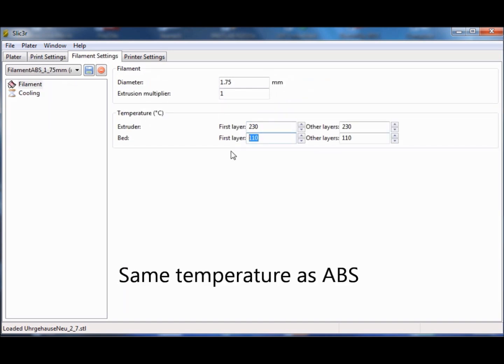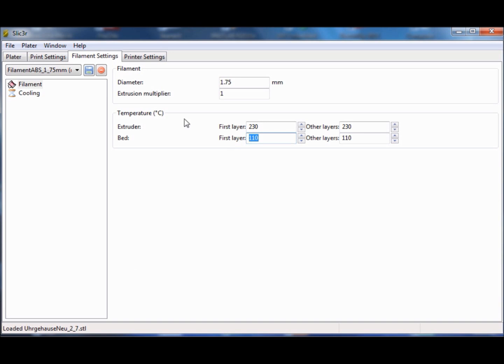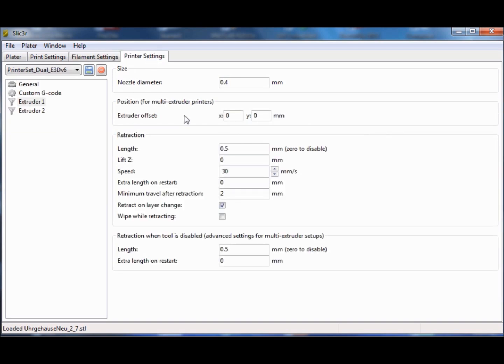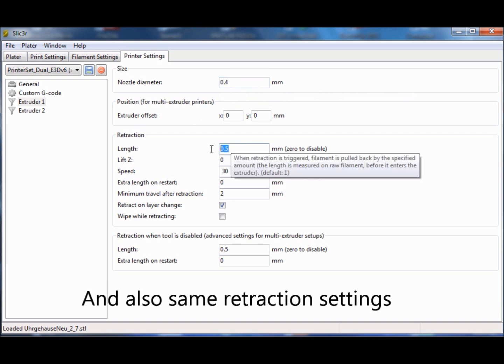The temperature can be set equal to ABS. I use two E3D V6 with a nozzle diameter of 0.4 mm and set the retraction to 0.5 mm each.